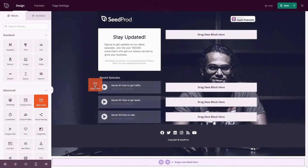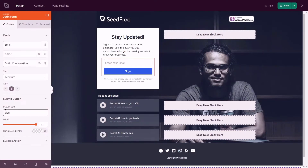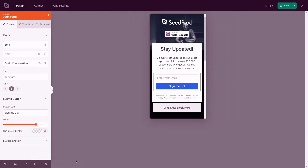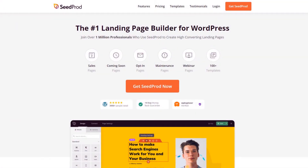SeedProd makes collecting emails a breeze and helps streamline the whole process so you end up with a 100% mobile responsive and SEO friendly squeeze page. Are you ready to create instantly publishable, professional looking squeeze pages to generate more leads? Try the number one landing page builder for WordPress — get started with SeedProd today.